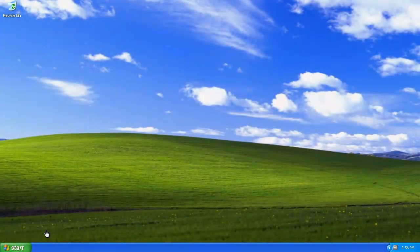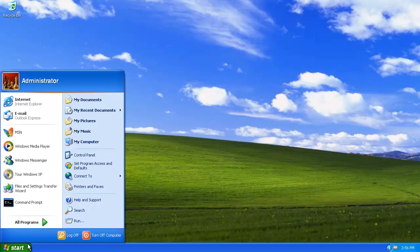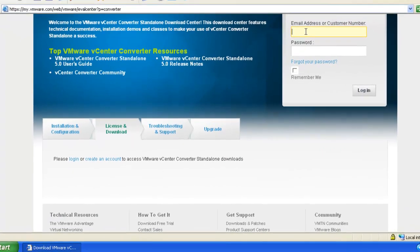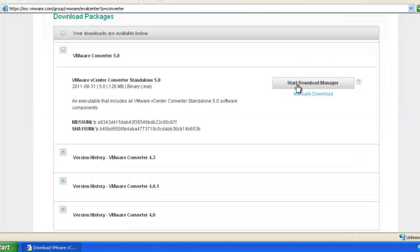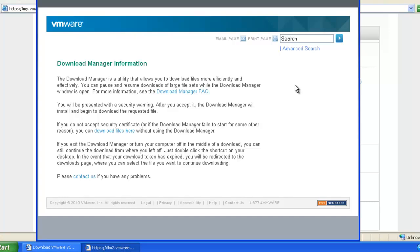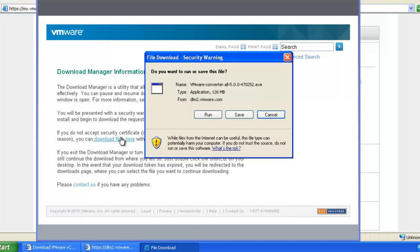To download and install converter on your physical computer, download the VMware vCenter converter standalone from the VMware Download Center. I will use the Download Manager for the purpose of this video, which will start the installation process automatically after the download.